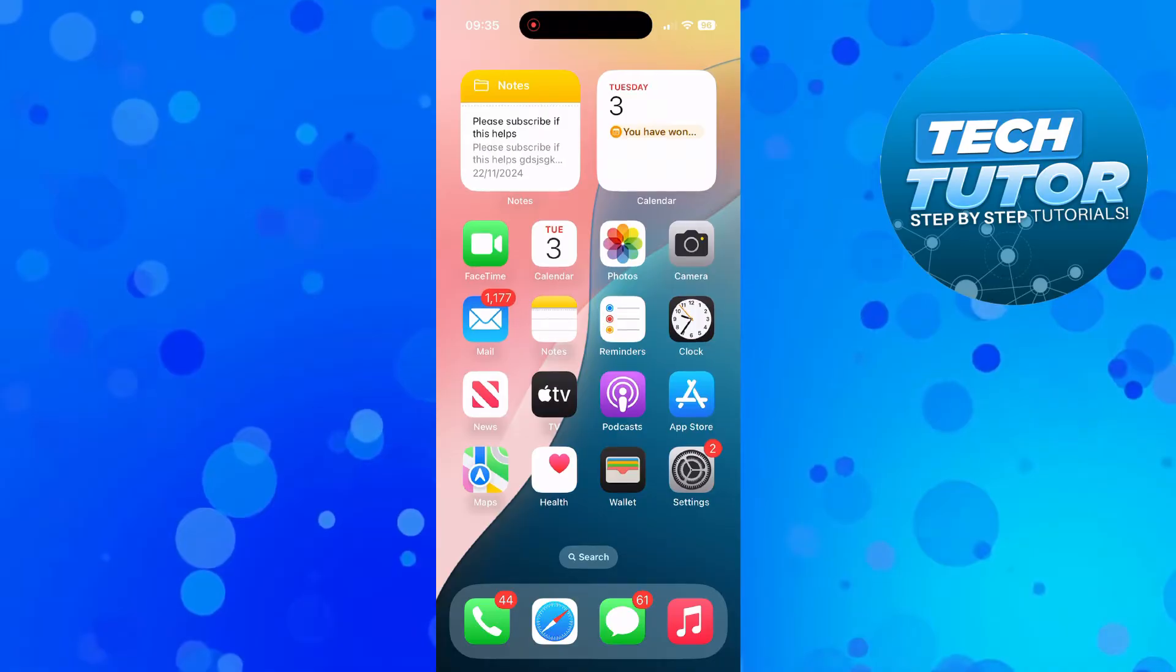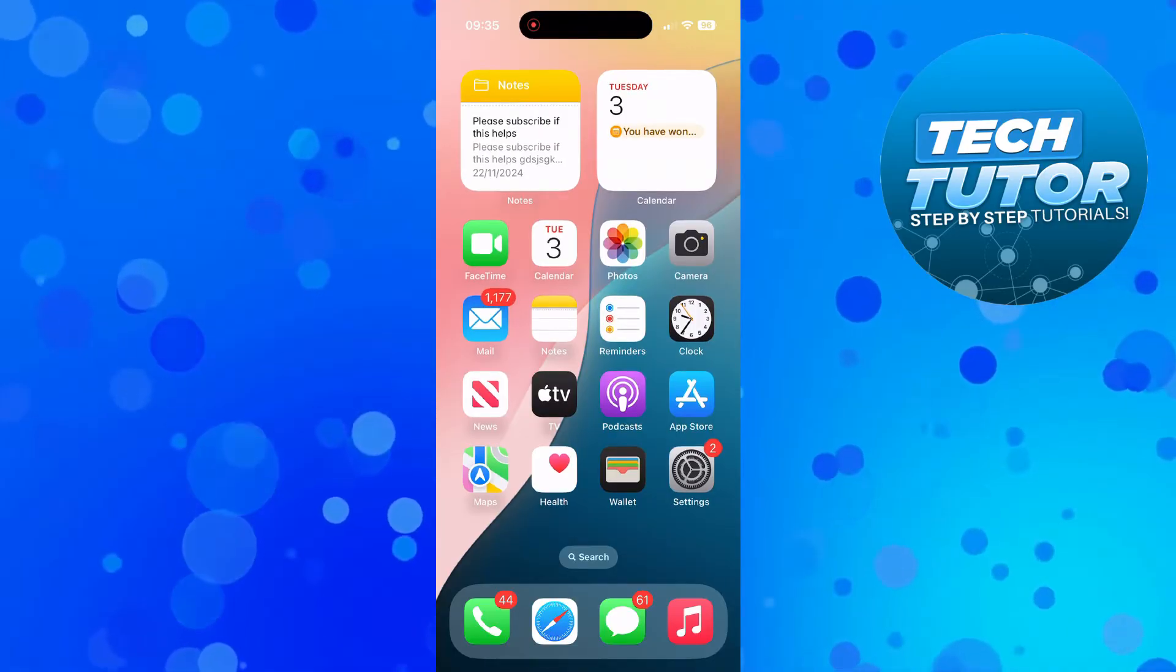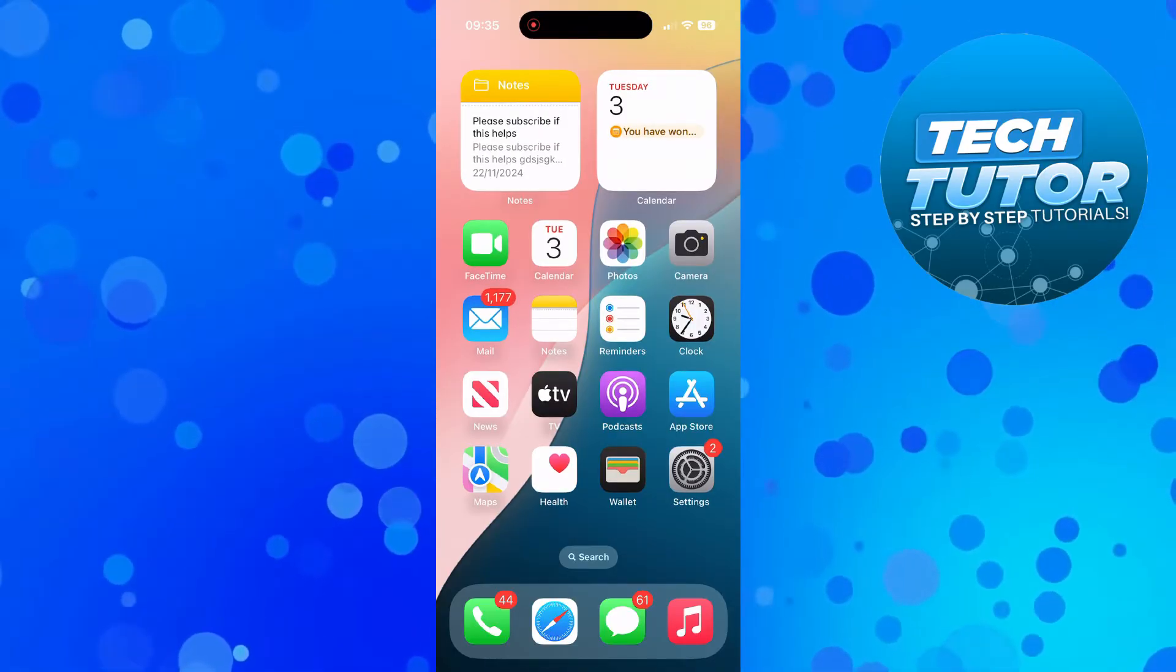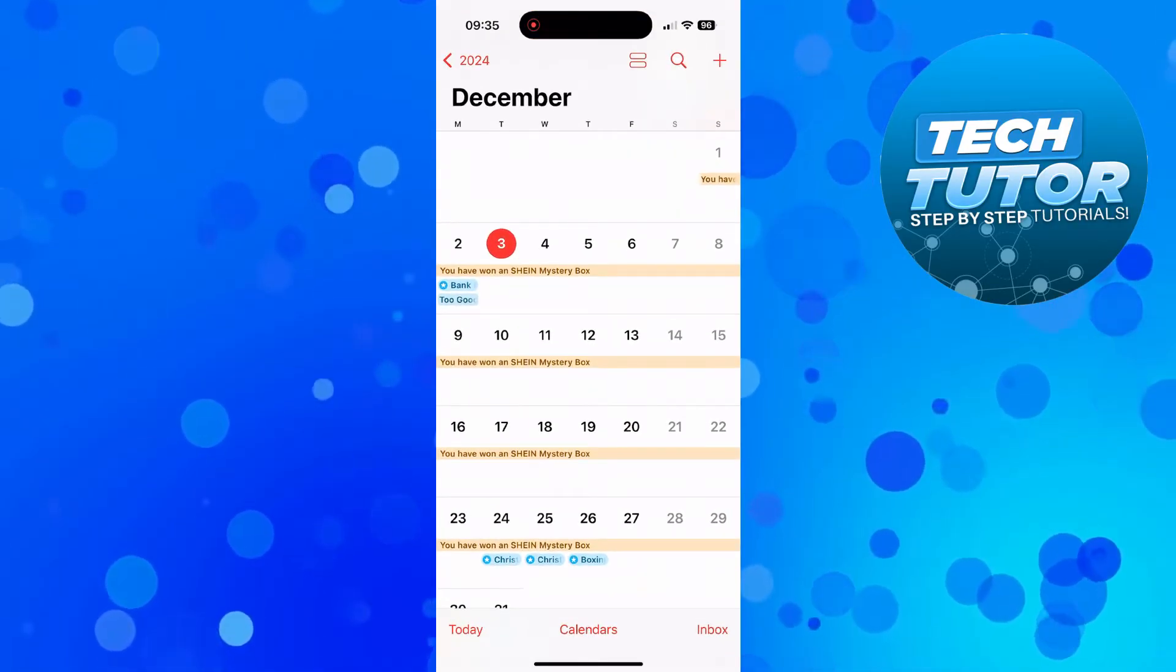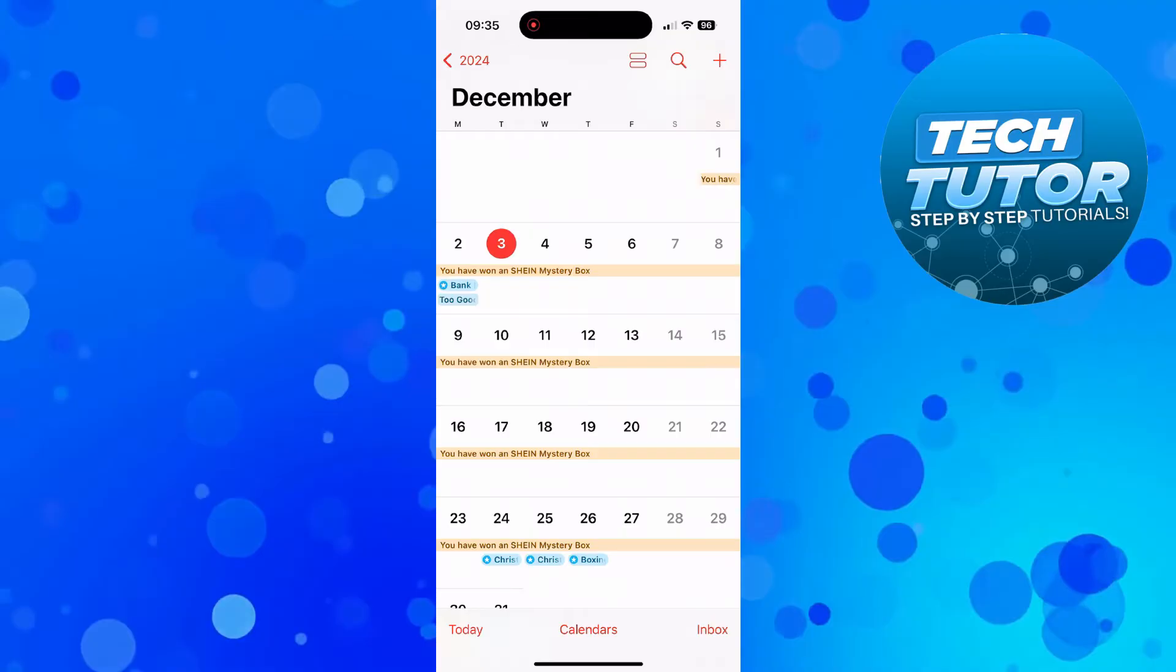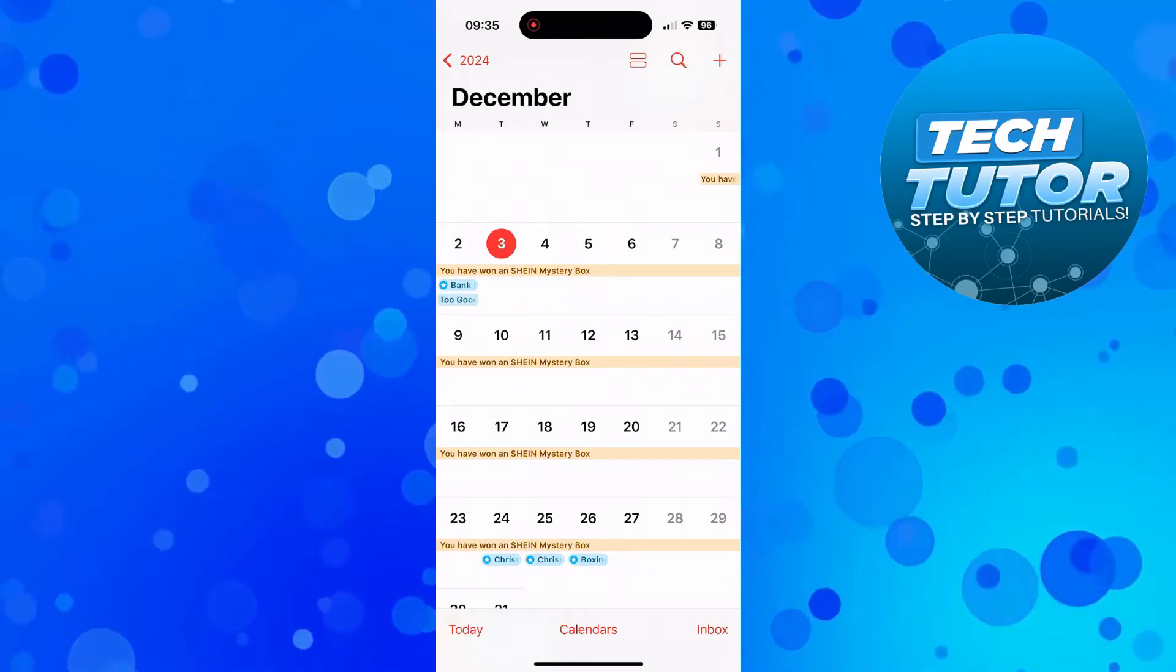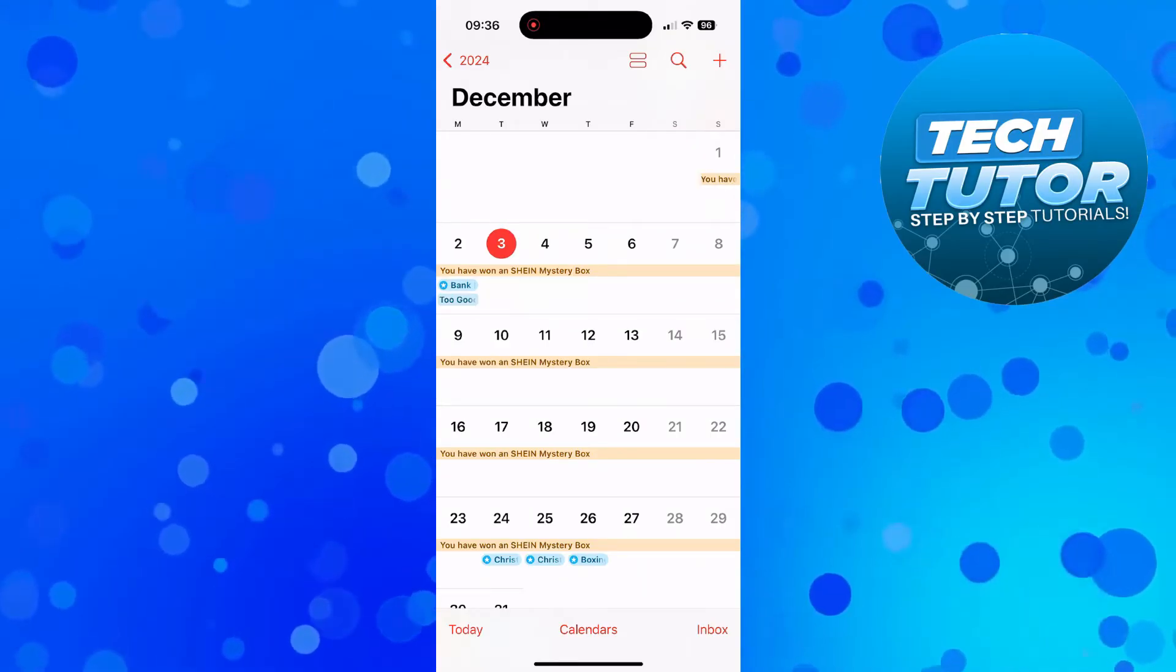After doing this, go ahead and open up the calendar on your iPhone. Then come down to the bottom and press onto calendars.